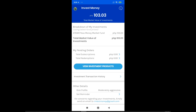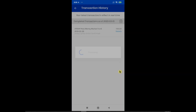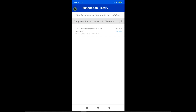Let's now go to the most important part of this update: how much did the seed money grow after a year? Going back to the main page of the Invest Money feature, you will see the investment transaction history — click it. The seed money we invested for ATRAM was 100 pesos in February 26, 2019, and has now grown to 103.03 pesos, which you will see in the total market value of investment on the main page.